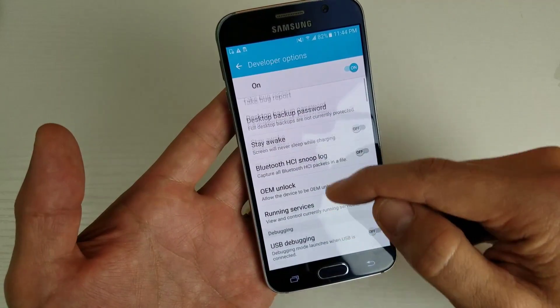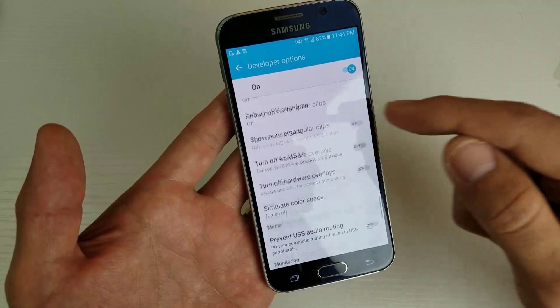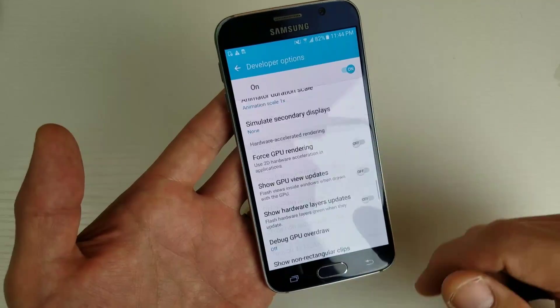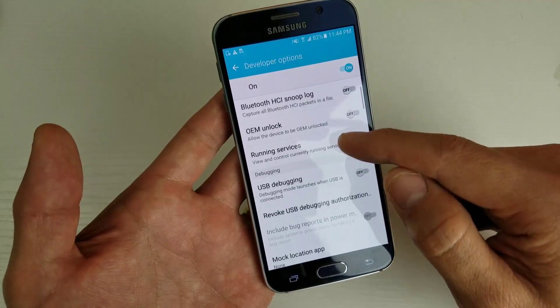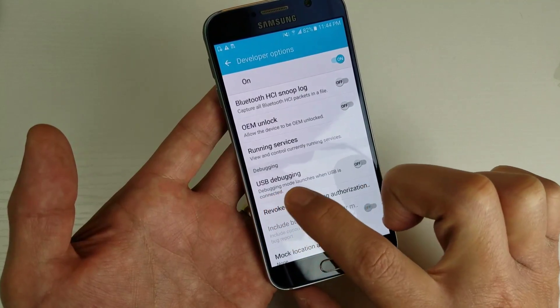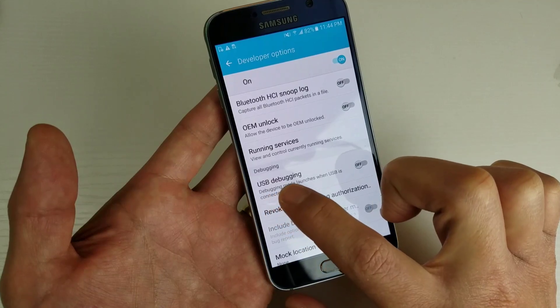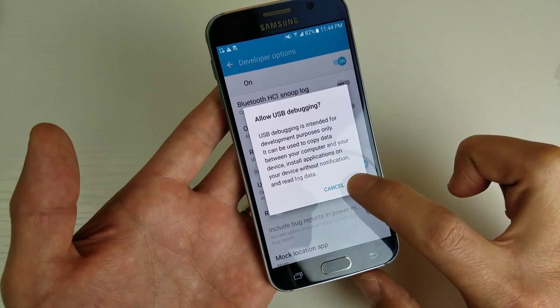And of course you have many, many other settings in here too. Most of you guys are probably going to want to turn on or use debugging mode. Right here, the USB debugging — you can just tap that on.